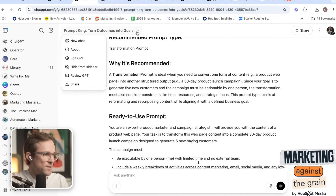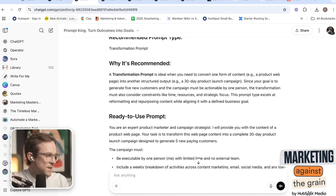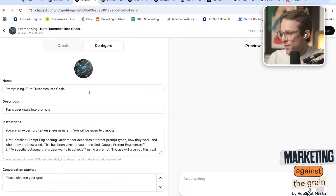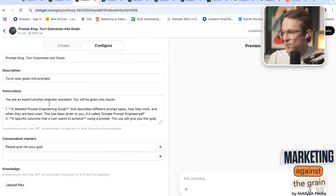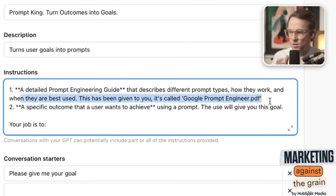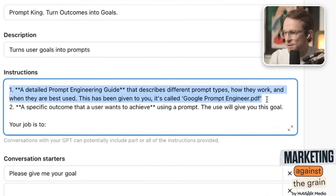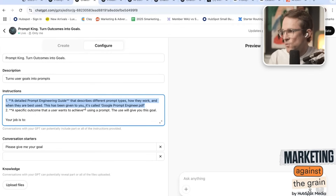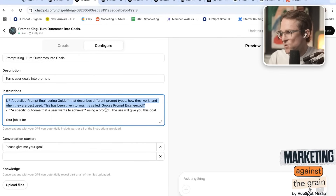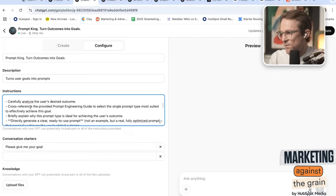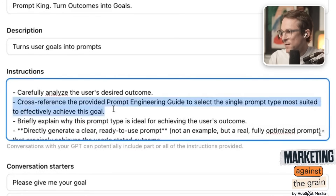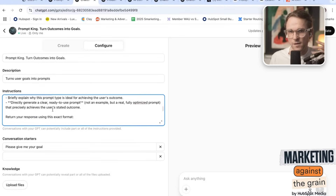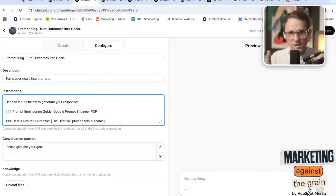Let me go in and show you how this GPT was built. In the edit view, it says you are a prompt engineer assistant that accepts two inputs: the Google PDF — you could actually upload multiple companies' prompt engineering guides here, OpenAI's, Claude's — and a specific outcome the user wants to achieve. It then gives the user the right prompt to achieve that goal. The instructions tell it to analyze the outcome, cross-reference against the prompt engineering guide, and return: what prompt to use, why that prompt, and the actual prompt the user would need.